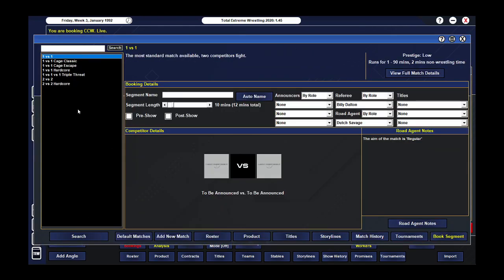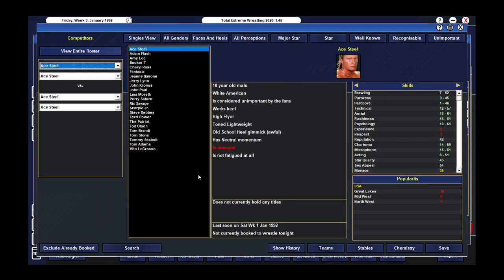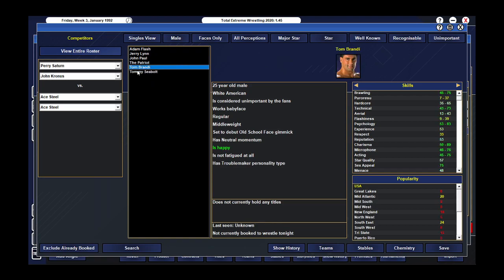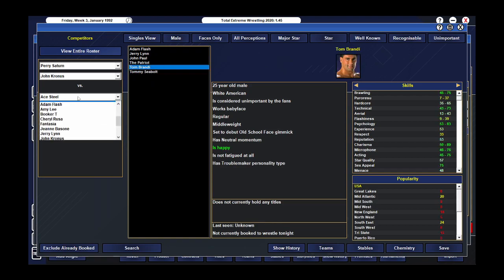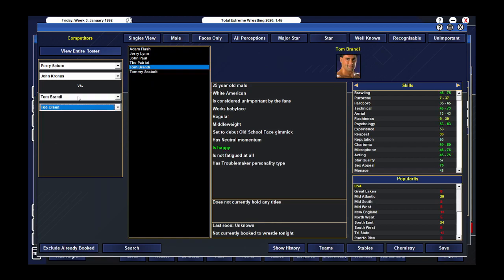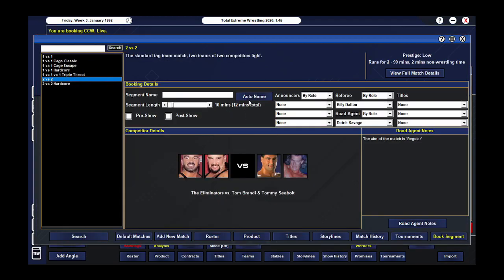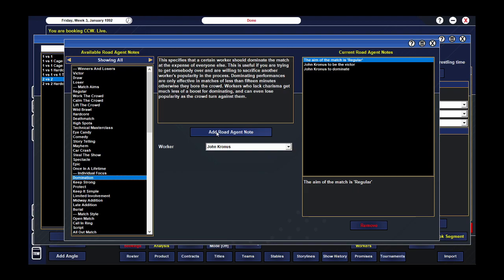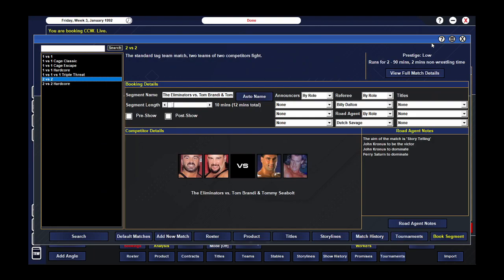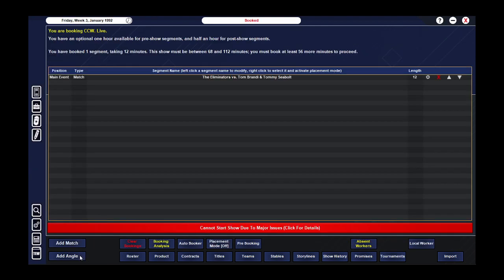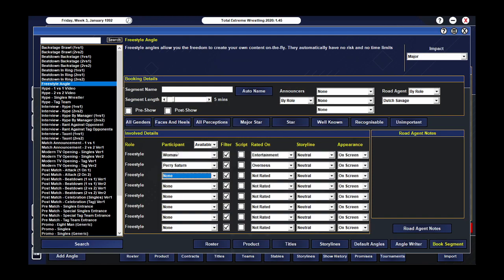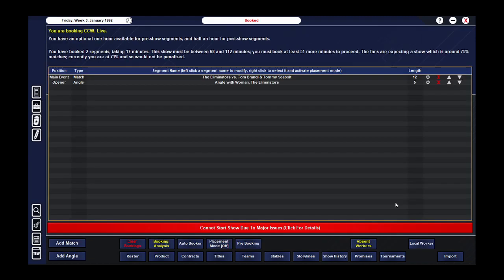Now, we have two storylines going. We have Mr. USA, which is the Patriot and Todd Olsen. Let's have the rise of the Eliminators. First things first. We'll get the Eliminators on the show. Perry Sutton and John Cronus. They are going to go up against Tom Brandt and Tommy Seabolt. It's been two weeks. Get them in this match. They are going to... I'll have John Cronus go over this time, because I believe Perry went over last time. We'll have them both just dominate. And I guess this would be a storytelling match, because the story is that the Eliminators are just incredible. That is going to lead into Woman promoting the shit out of the Eliminators.